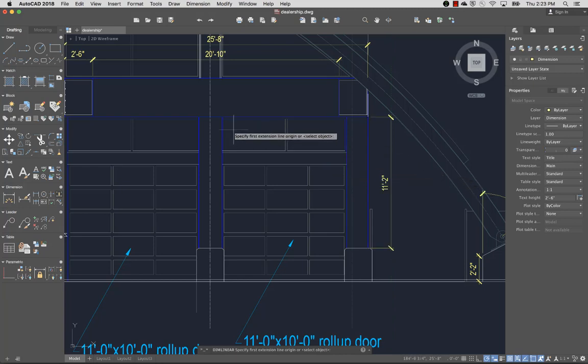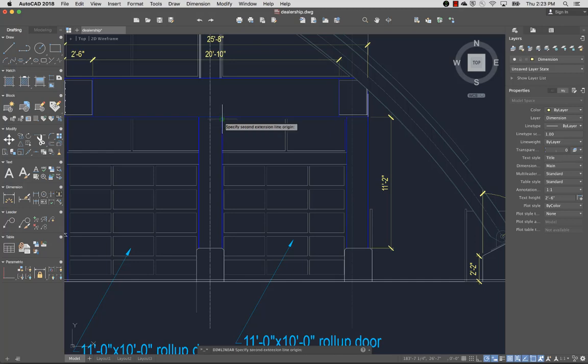If I want more control over which points are used to create the dimension, I can use object snaps to specify start and end points in the drawing.